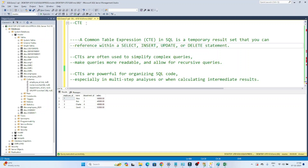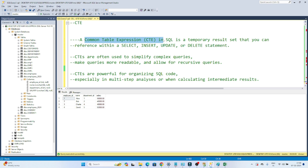Hello everyone. In this video we are going to learn about the CTE. The full form of CTE is Common Table Expression. We use CTE whenever you have a complex query, or whenever you have a requirement where you want to store your result on a temporary basis — then we can use a CTE for that.